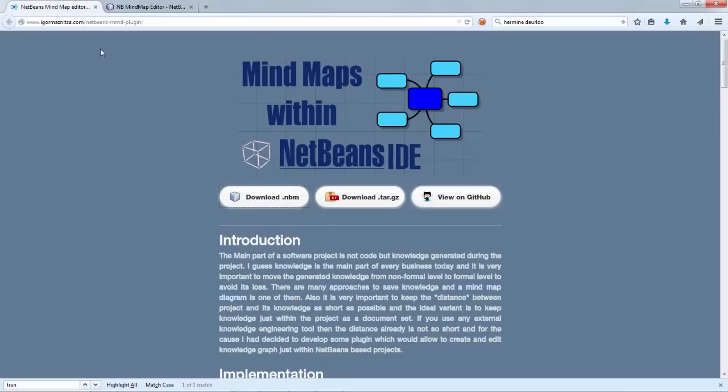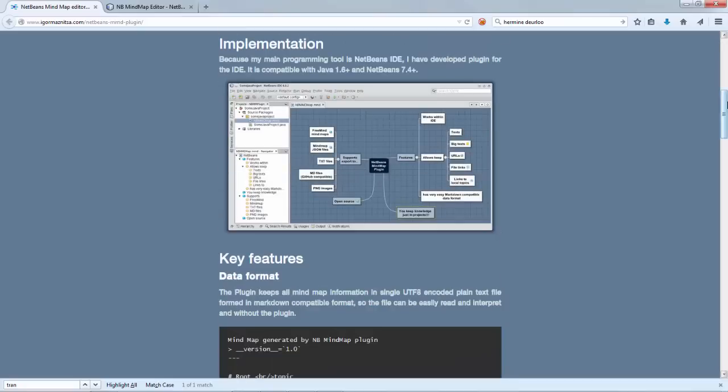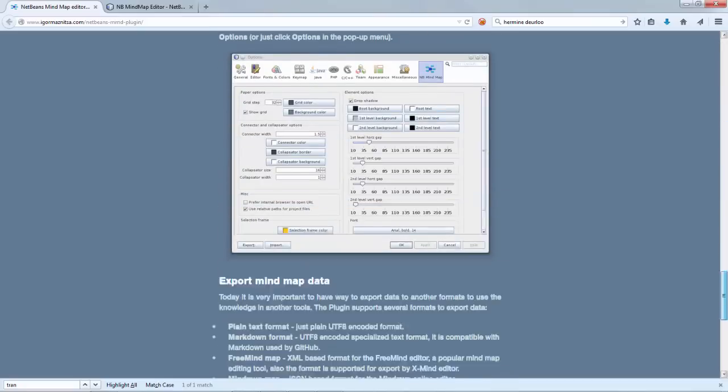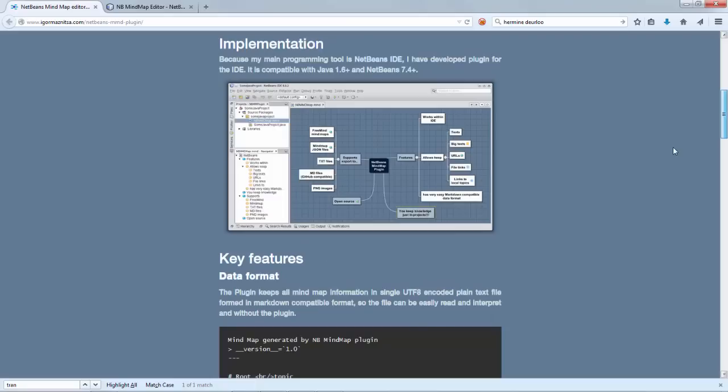What I particularly like is when you go to the page of this module, EgonMaznitsa.com slash NetBeans-MMD-plugin, you read all about this, exactly the functionality that I've shown.